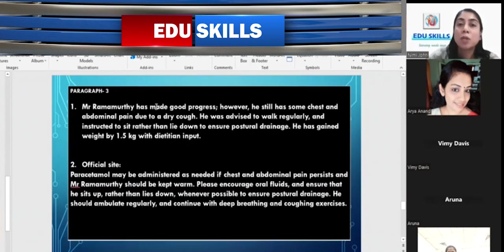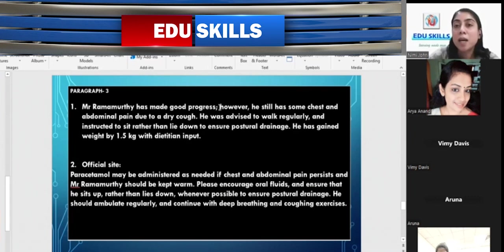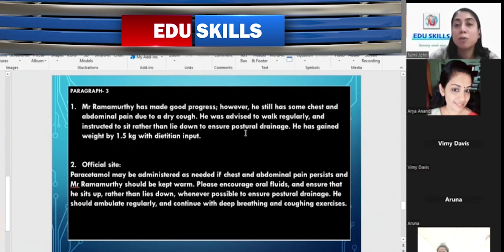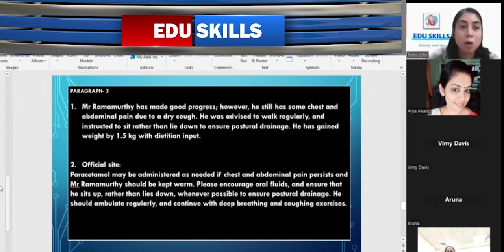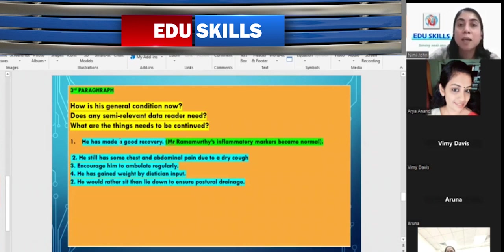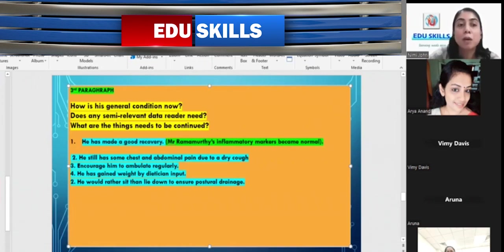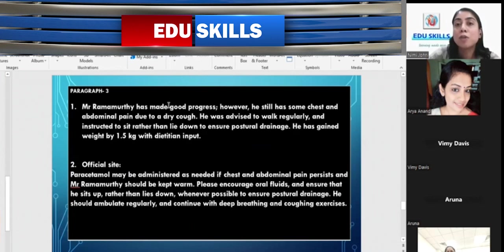Here is an example of the third paragraph: 'Mr. Ramamurthy has made good progress; however, he still has some chest and abdominal pain due to a dry cough. He was advised to walk regularly and instructed to sit rather than lie down to ensure postural drainage, with dietitian input.' If there is no semicolon, write a full stop and start with 'However, ...' Also note: 'made a good recovery' requires the article 'a', but 'made good progress' does not need an article.